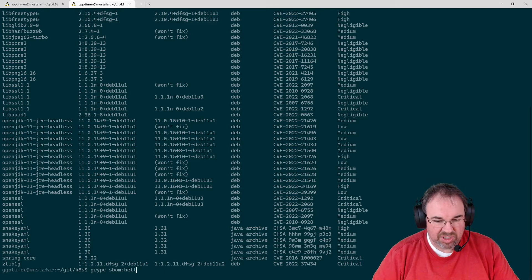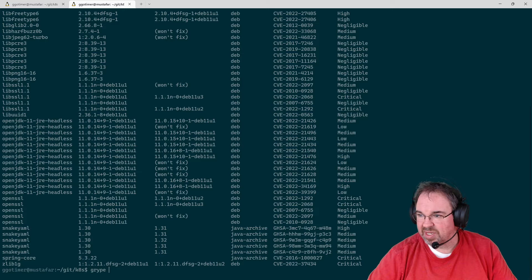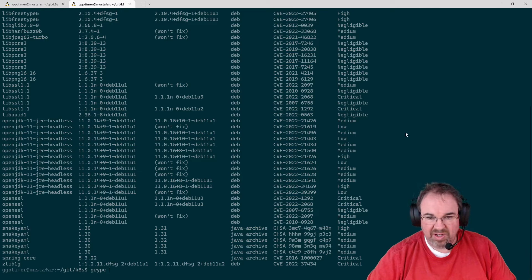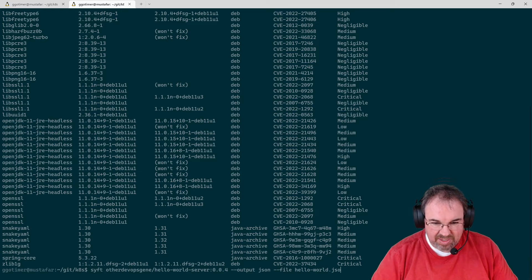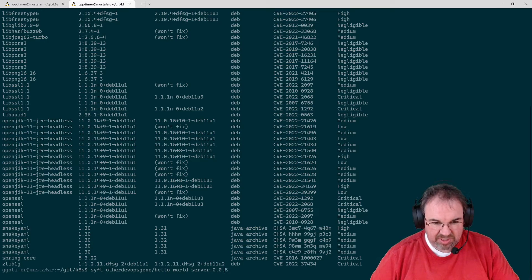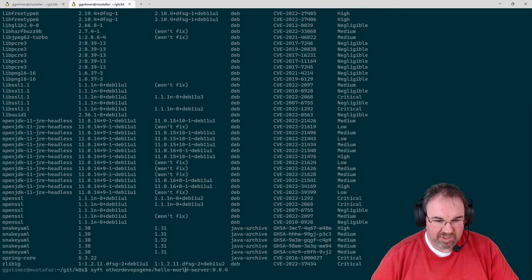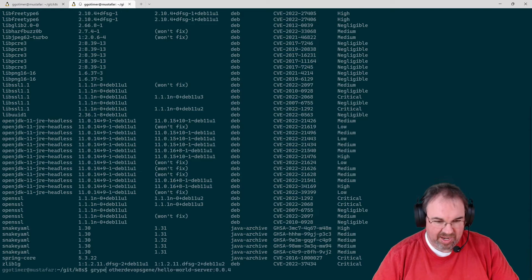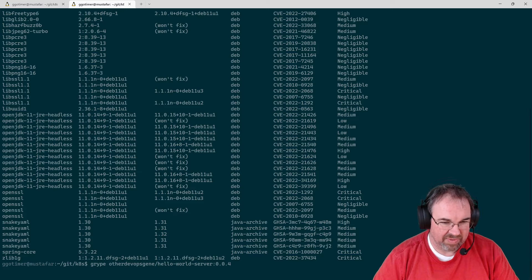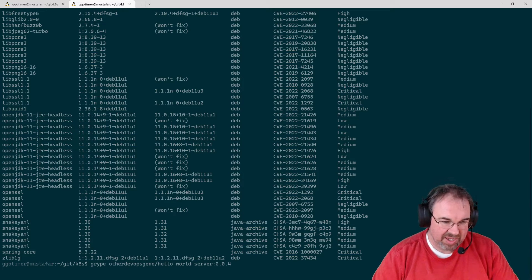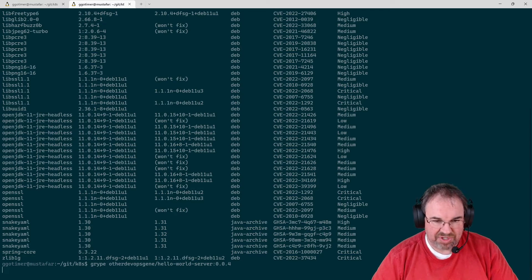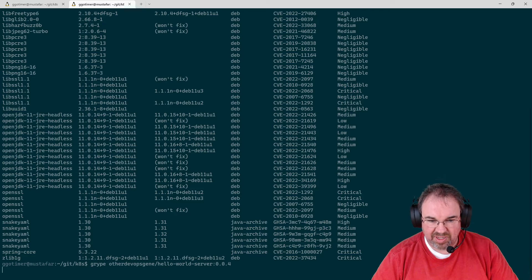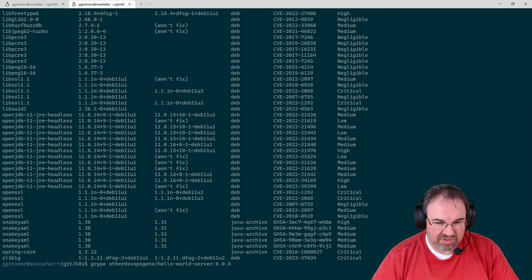We could also have just passed the name of the image directly to Gripe. We don't have to generate an SBOM, and it will internally do the same thing. It will actually spit back the same data. Since they're both by Anchor, they do the same type of internal work to generate the bill of materials, even though it doesn't output as a file.